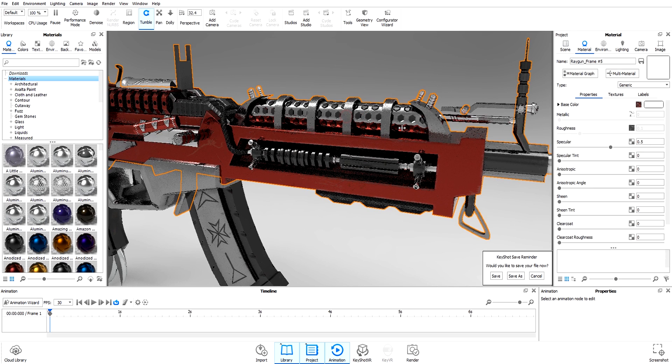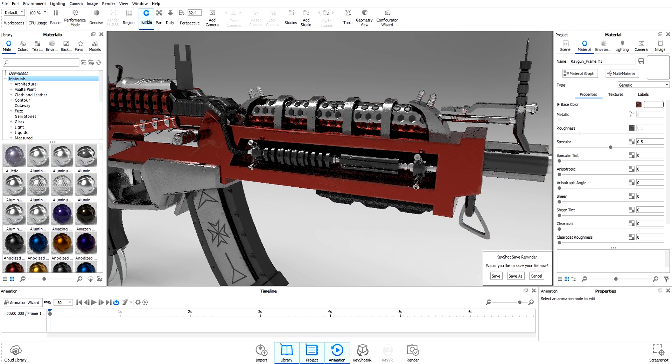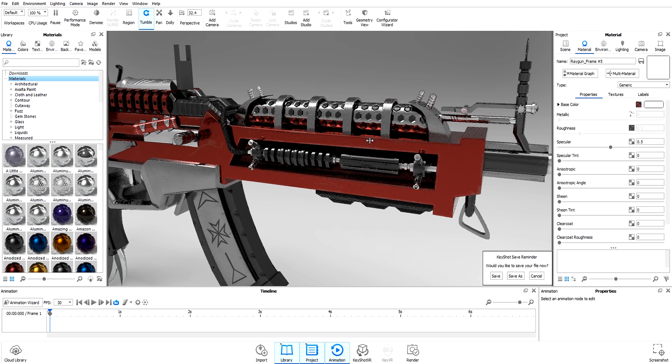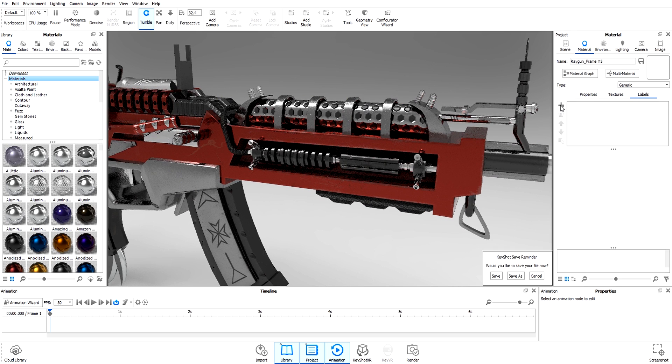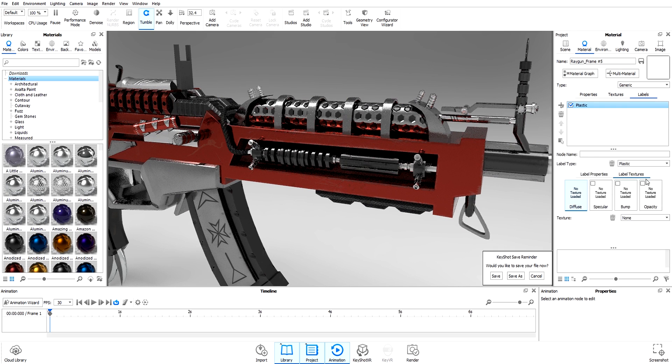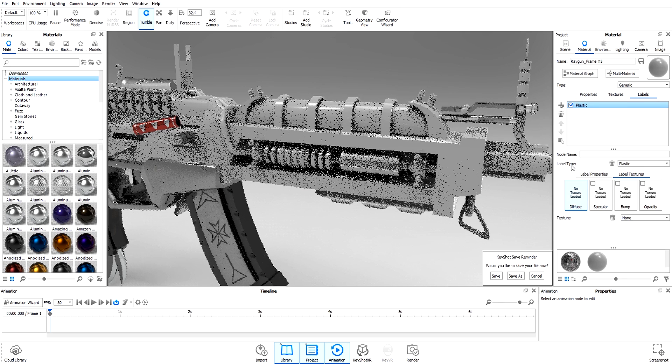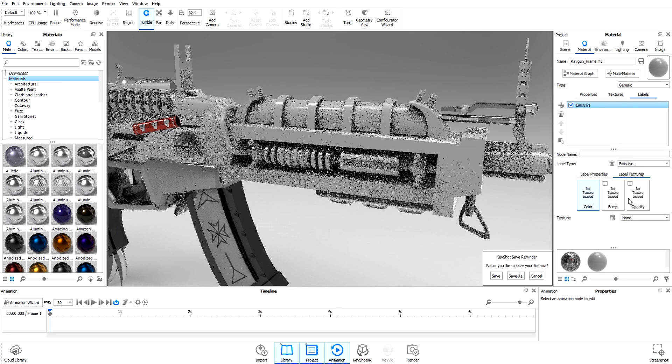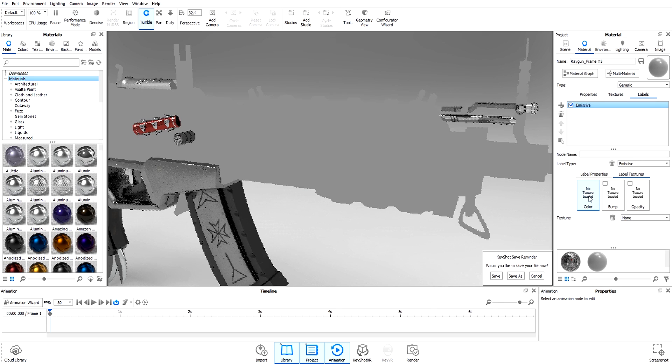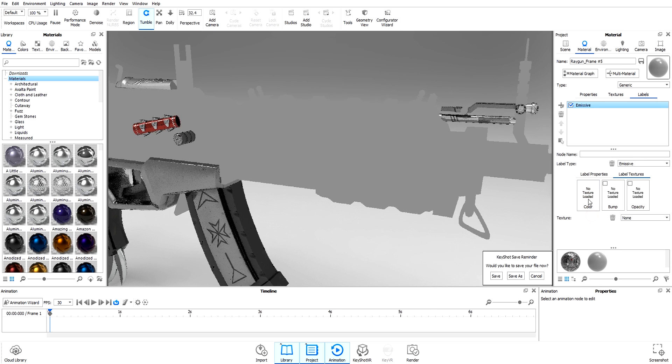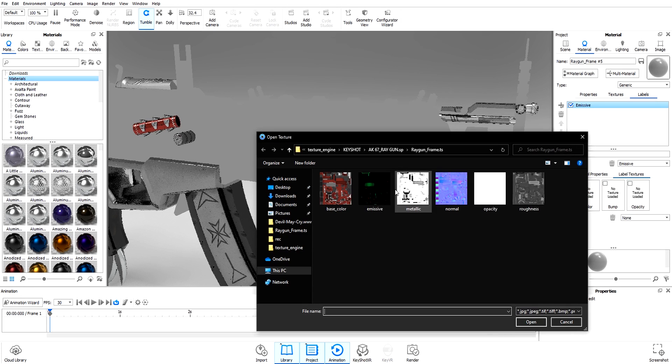Double-click on the model to open the material. Go to Label, hit Plus to add a material, and change the label type to Emissive. Select and double-click on the color and select the emissive map.